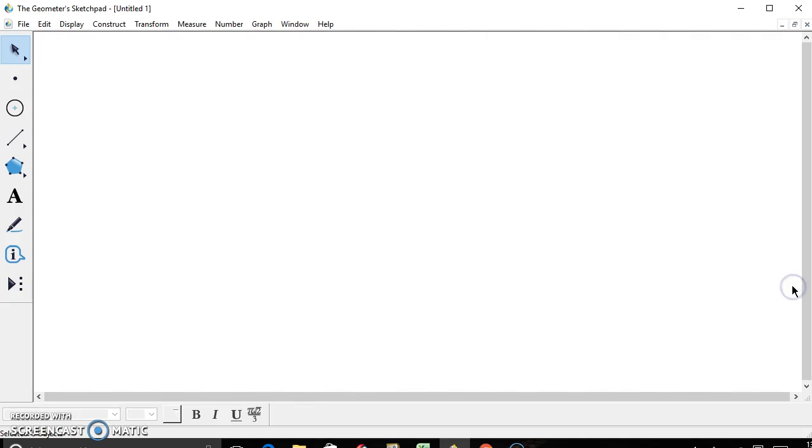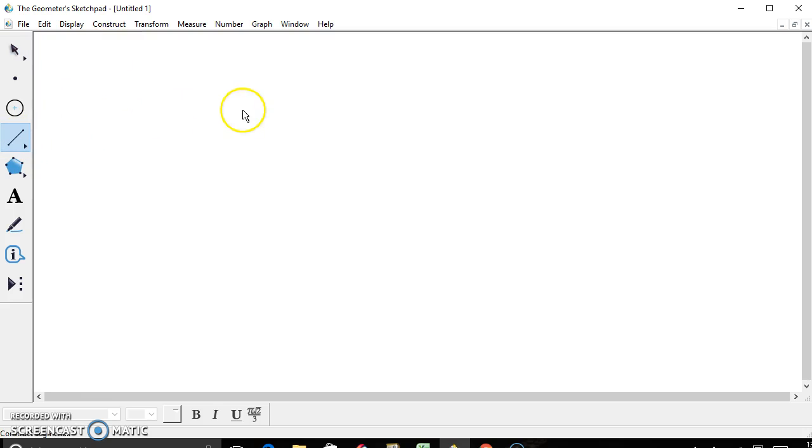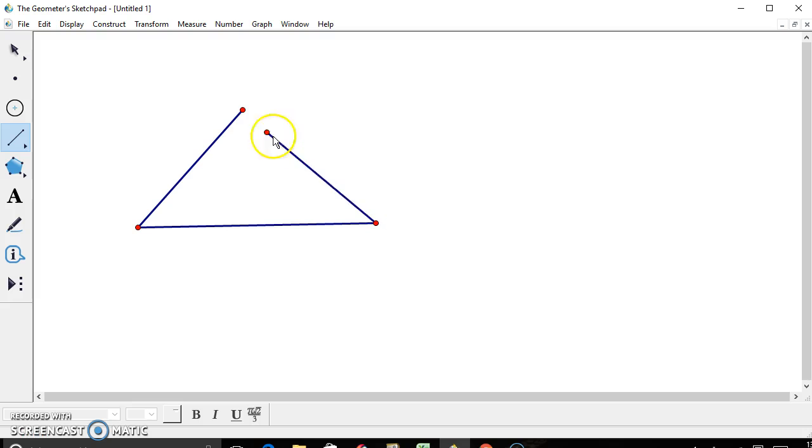Today, I'm going to use Geometer Sketchpad to show you how to construct a nine-point circle. So first, you want to create an arbitrary triangle, whatever triangle you want.